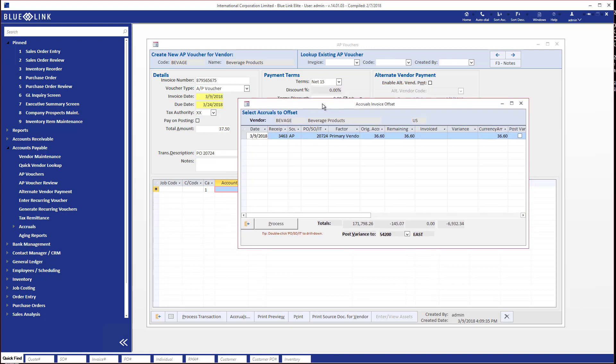There are basically two fundamental models. The most typical model is to treat this as a variance — it gets posted to a variance account and there's a report that will analyze it. If the discrepancy was very large and your company policy says to revalue inventory, you'd go through a different, more complex process to revalue the inventory assuming it's still in stock and hasn't been resold. We're going to use the more regular approach here, which is where 90-something percent of Bluelink users would go — simply processing the difference against a variance account.